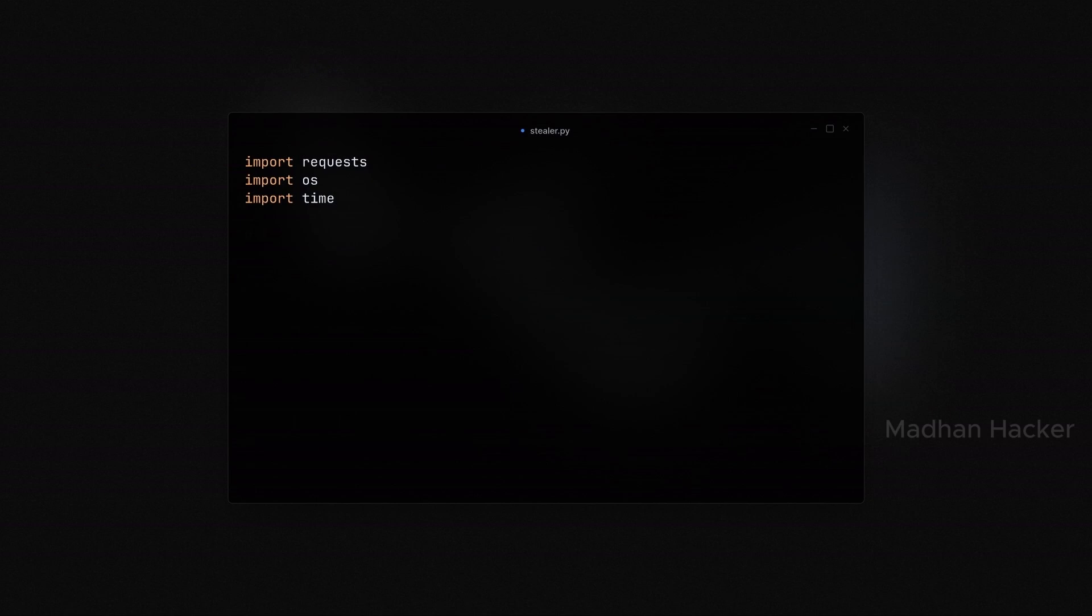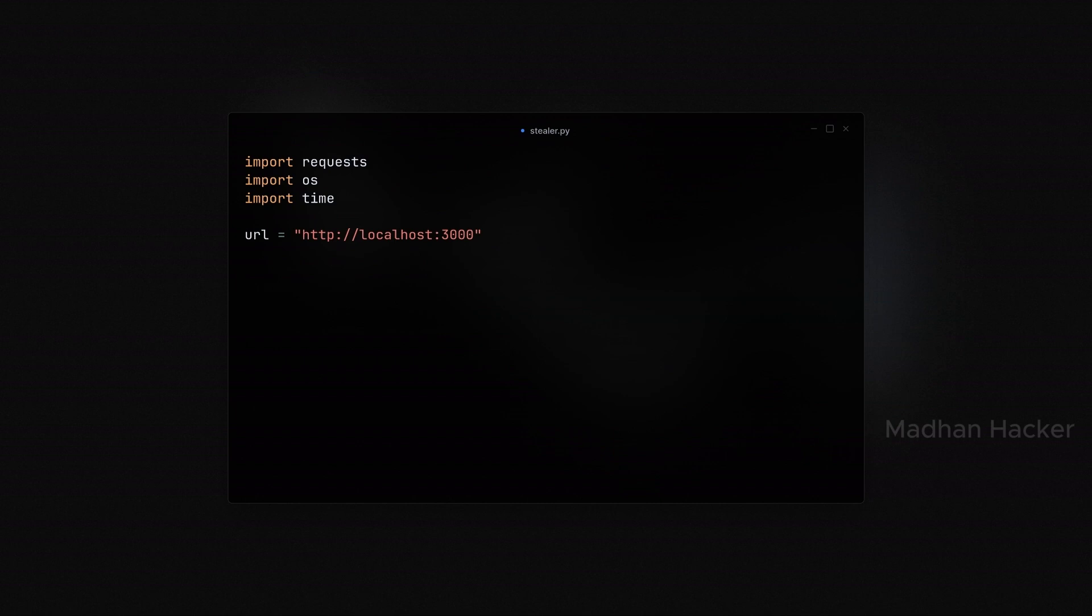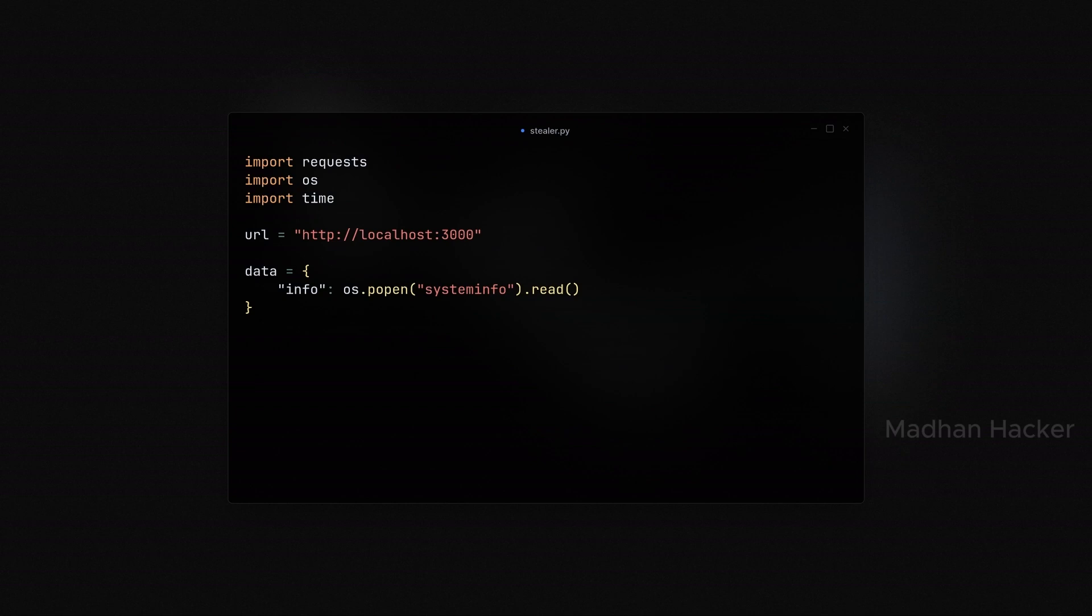Here, we assign the URL of the attacker server to the URL variable. In this case, it's set to http://localhost:3000. The script gathers system information by executing the systeminfo command using os.popen method. This method retrieves the data, which is then read using the .read method. This gathers details about the operating system and its configuration.